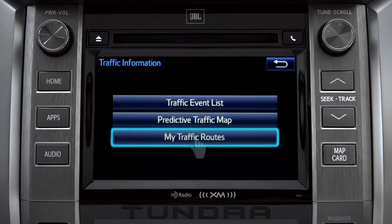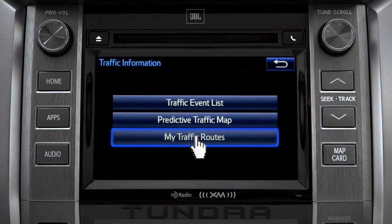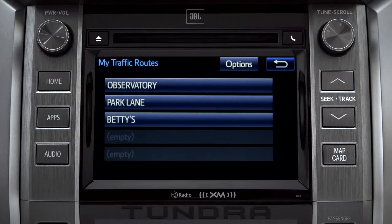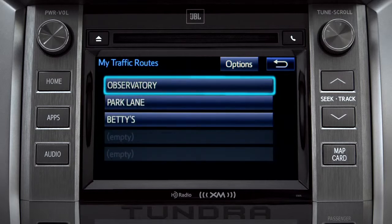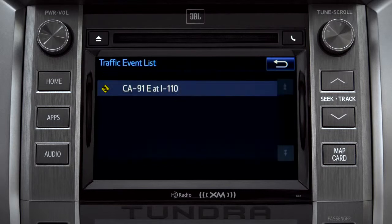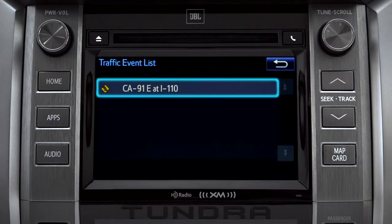Selecting My Traffic Routes will take you to a screen where you can choose one of up to five routes you frequently take and have pre-programmed into the system. Tapping a listed route will bring up traffic events along that course, and you can tap any of the events to get more details.